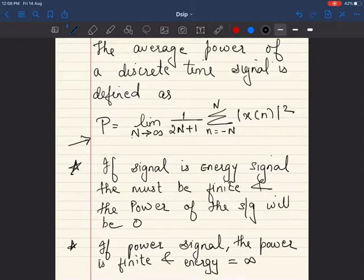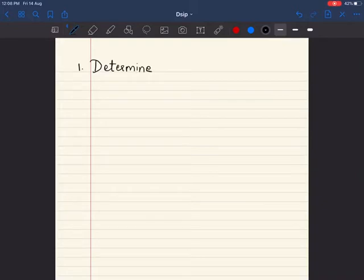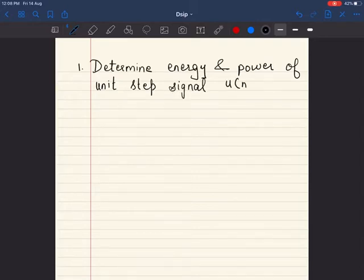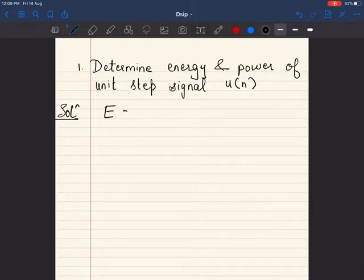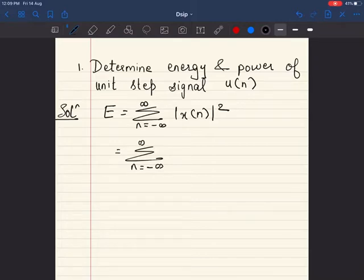These two points have to be remembered while solving the numericals. Now let's see the first numerical: determine energy and power of unit step signal u of n. Let's write the formula for energy signal first — E is equal to summation of n is equal to minus infinity to infinity x of n the whole square.